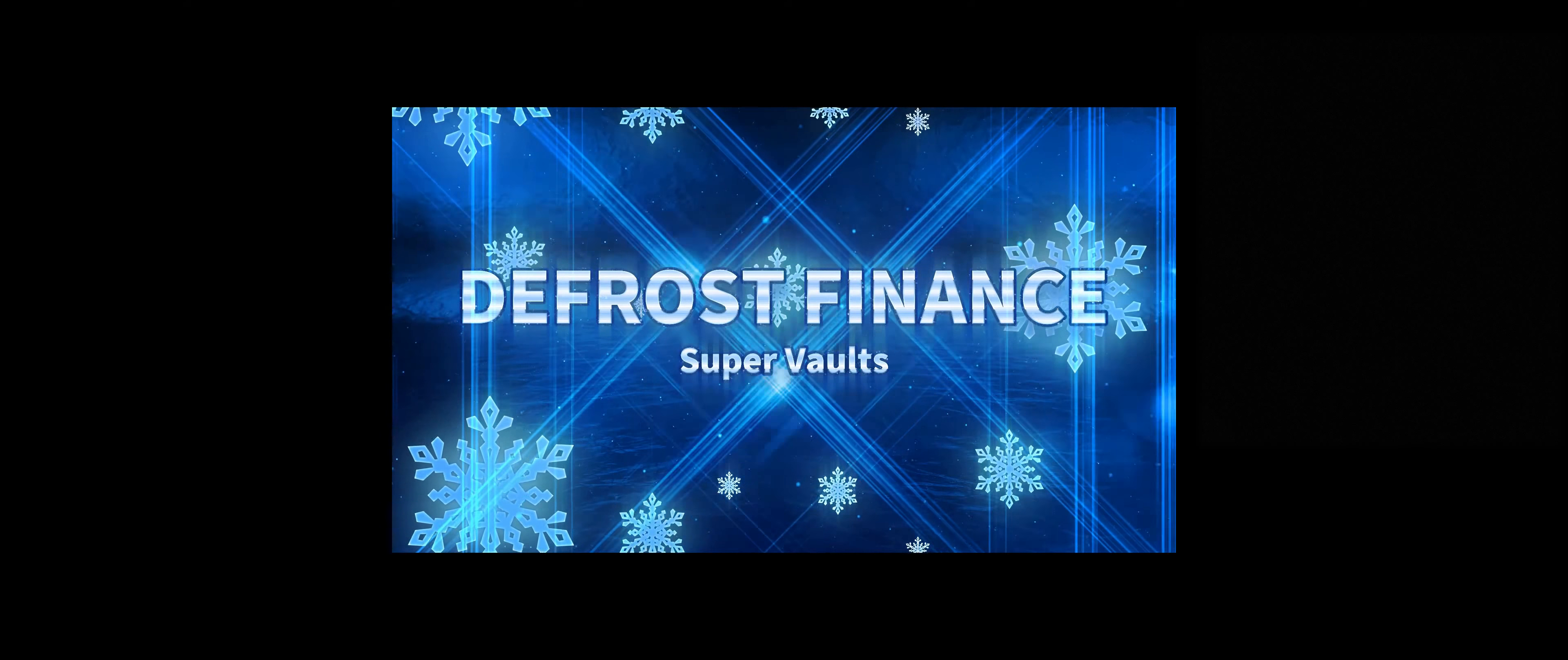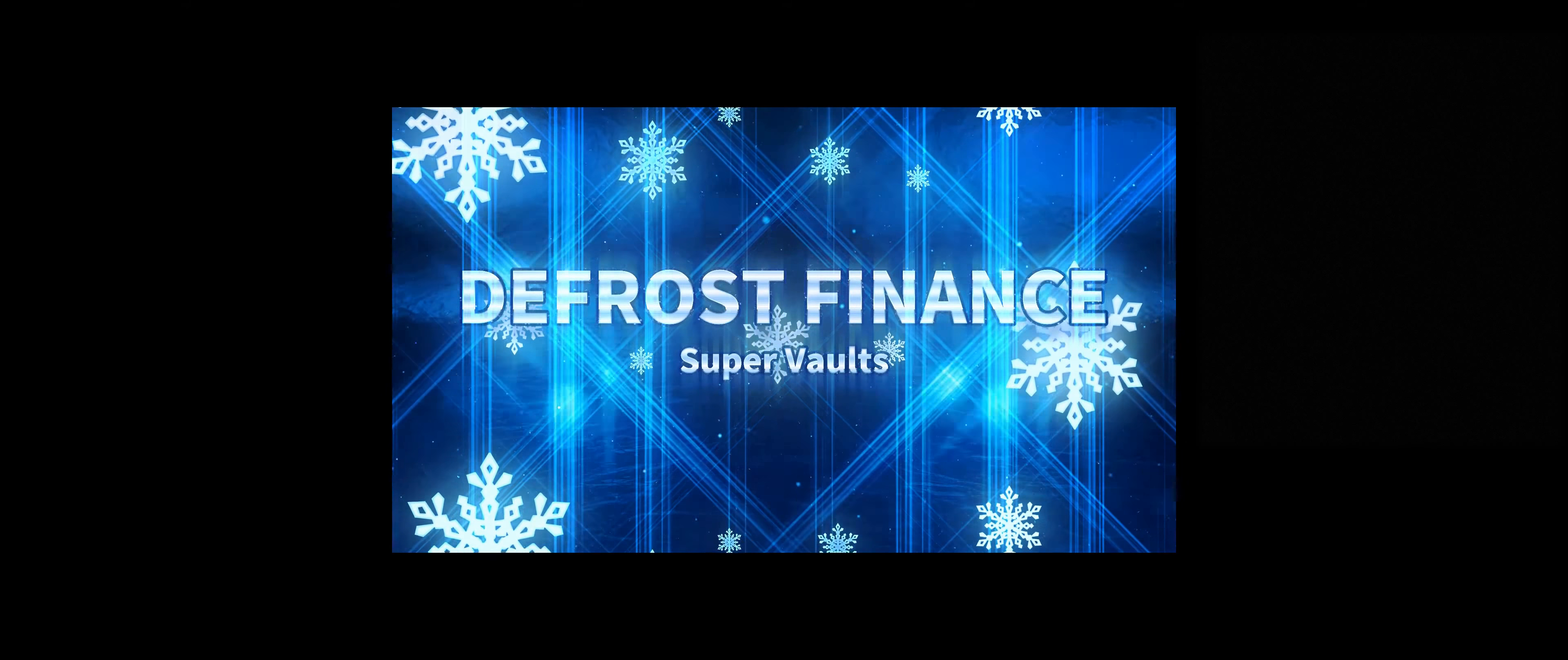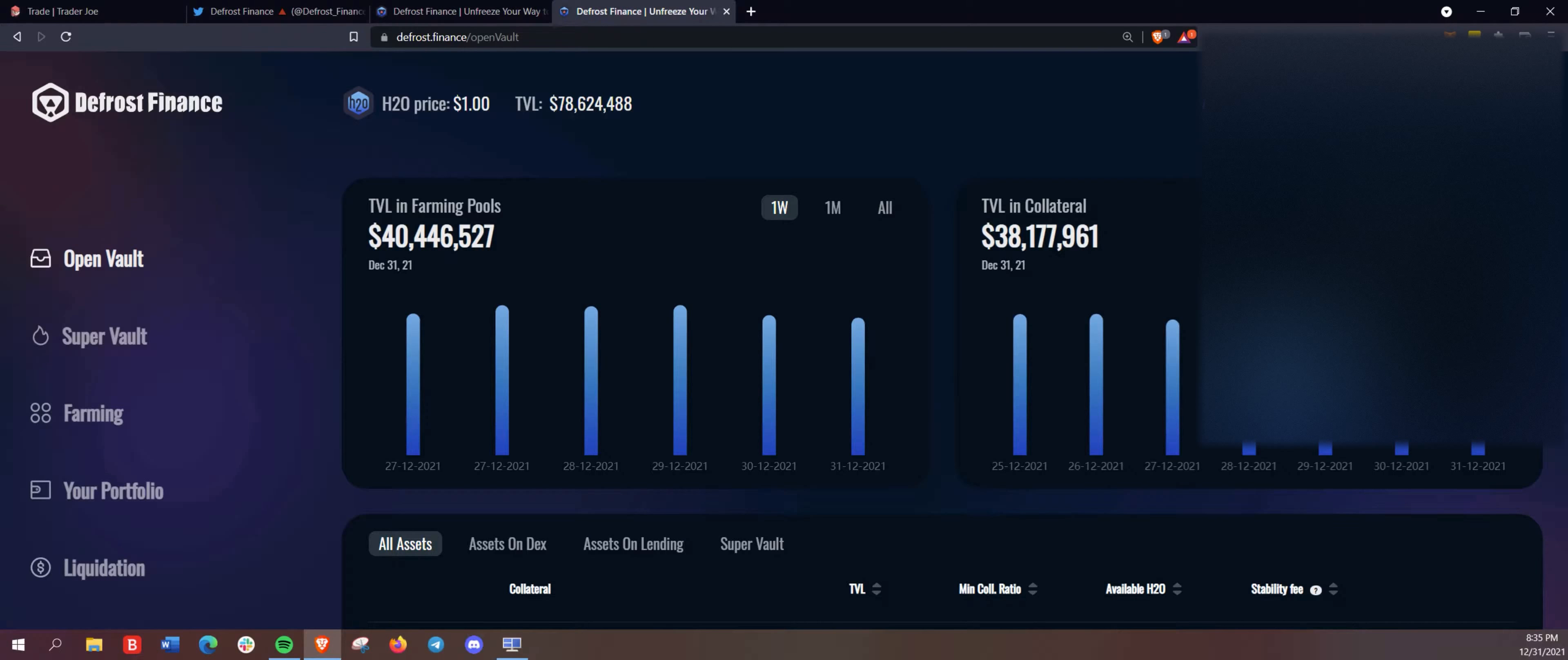All right, what's going on? This is DeFi Money Printer back here with an Avalanche DeFi video.